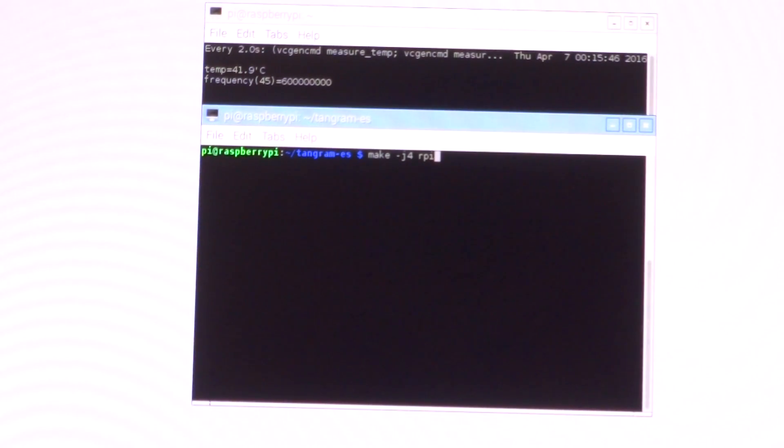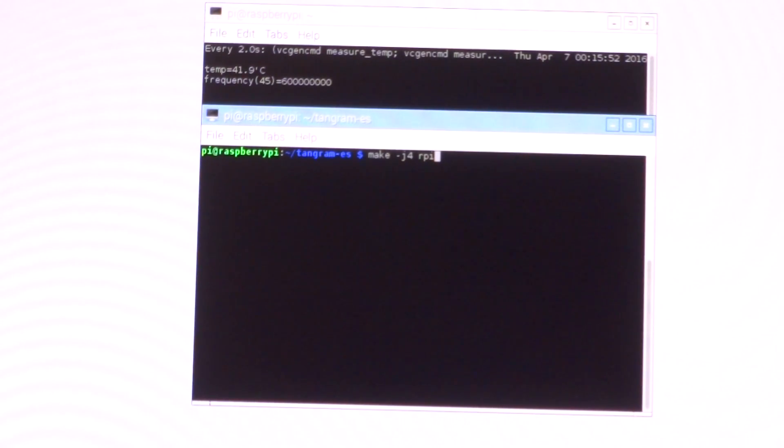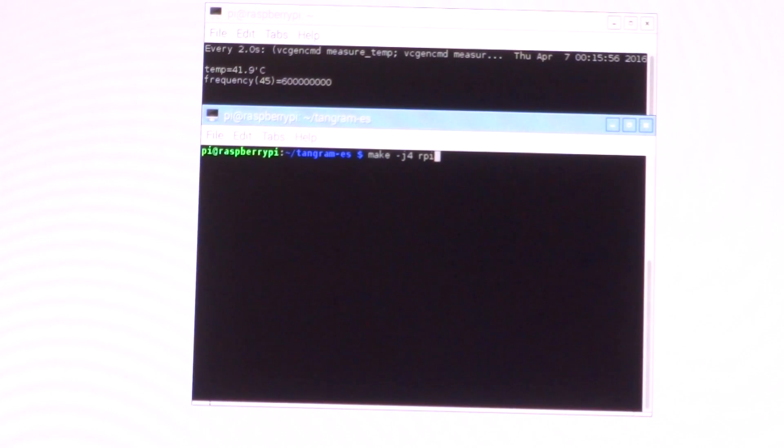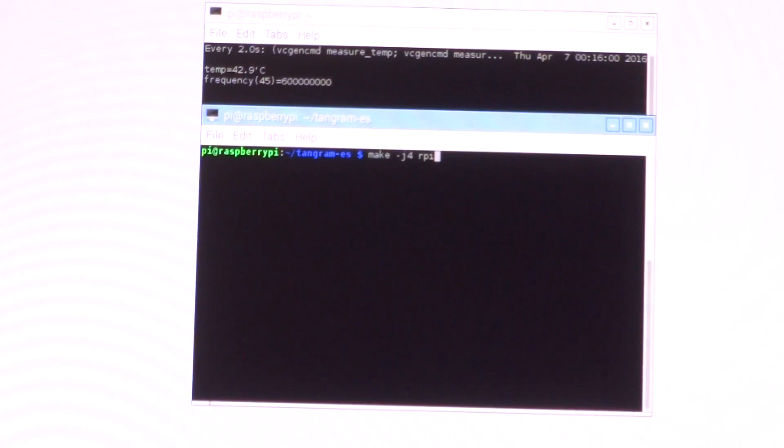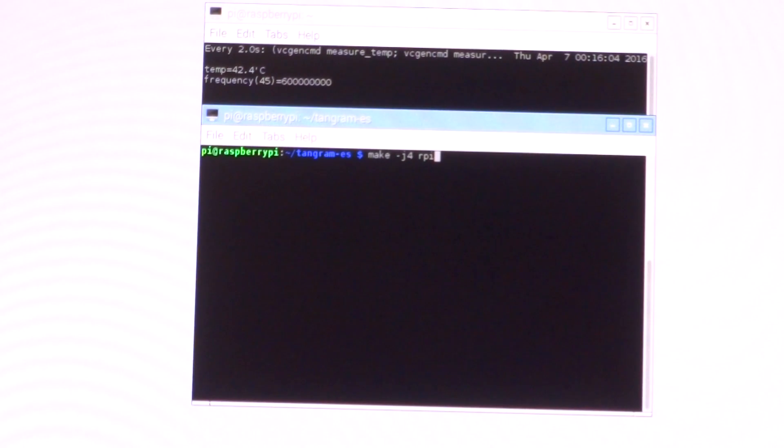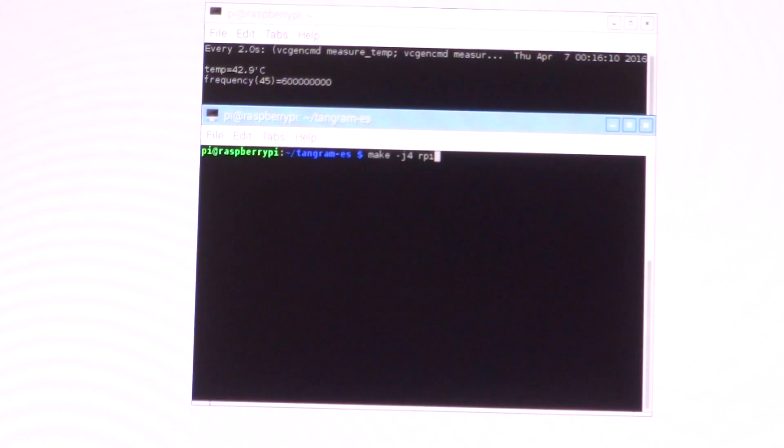Let's compile Tangram ES with all four cores. We'll be using make with the j4 option, making it for the Raspberry Pi. I'll also start a timer on my phone.